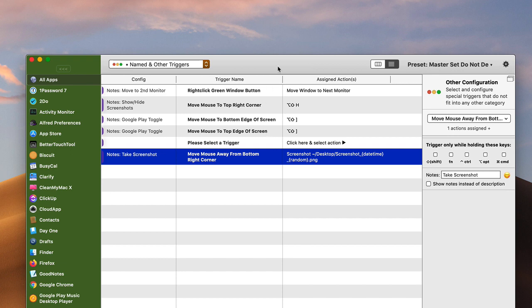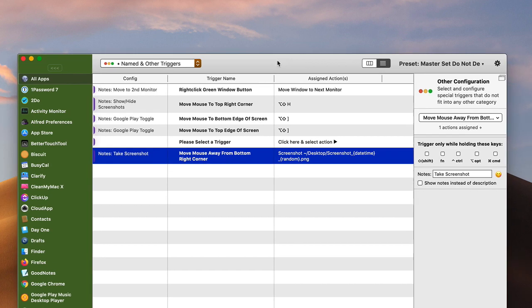And so basically what this means is that you can move your mouse to a corner of the screen or to the top edge or to the bottom edge of the screen, and you can trigger a keyboard shortcut or you can trigger some of the predefined actions in Better Touch Tool.